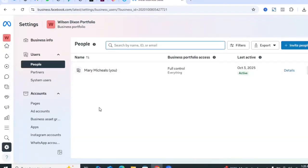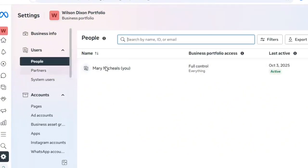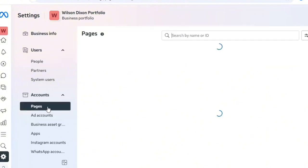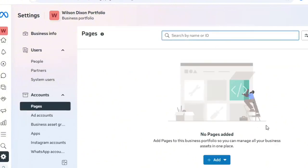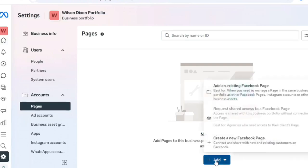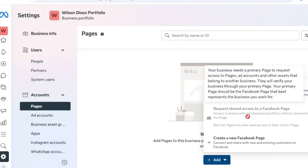Inside the Business Portfolio dashboard you can add people and add partners — those are more advanced options. Click on Pages and you'll see the pages we added earlier. Click Add to either add an existing page, create a new page, or request shared access to a Facebook page. For example, at my company we manage ads for different businesses, and you can request shared access to a client's Facebook page from here.